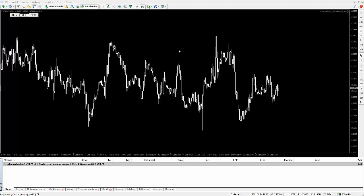Tutaj chciałbym, abyś na chwilę jakby zapomniał, zrezygnował ze swoich przekonań i skupił się wyłącznie na tej metodologii, a dopiero później przejdziemy do tego, jak możemy to wykorzystać. O co mam na myśli, jeżeli chodzi o metodologię? Tak jak jest na przykład strategia supply demand i ona ma całą swoją metodologię, czyli fabułę — ma pewne zasady, pewne spojrzenie na rynek.